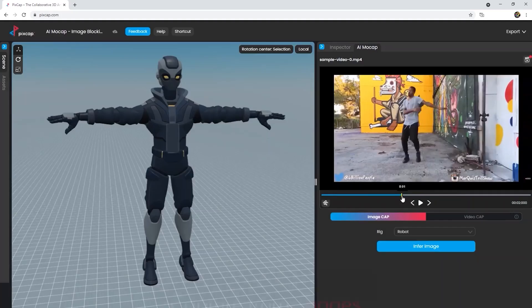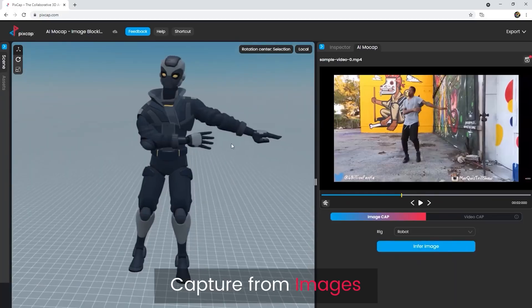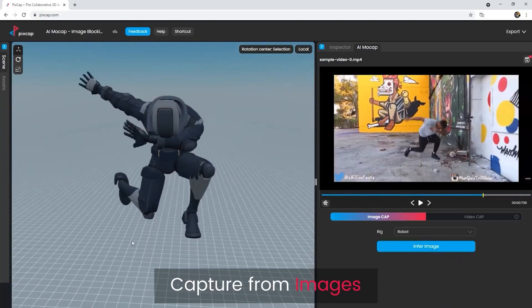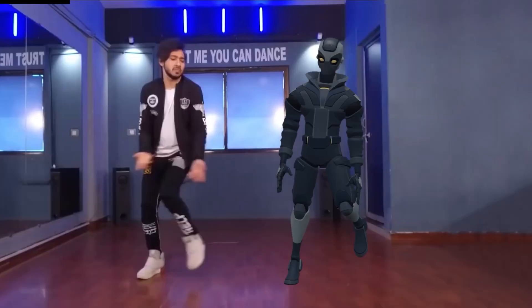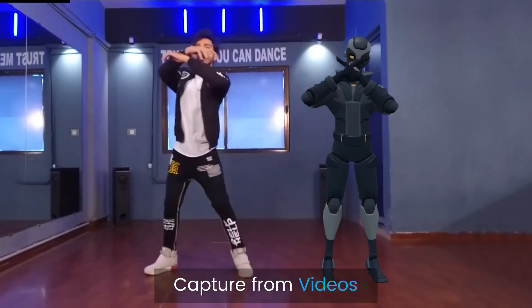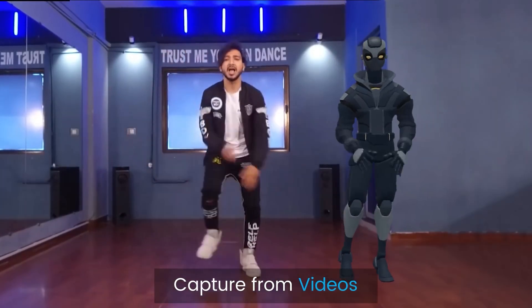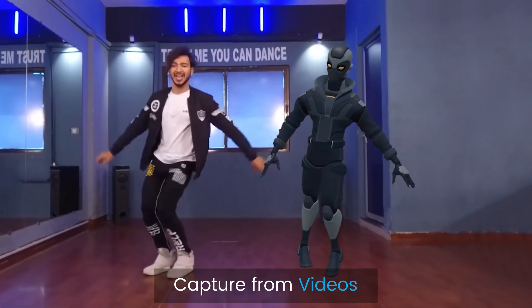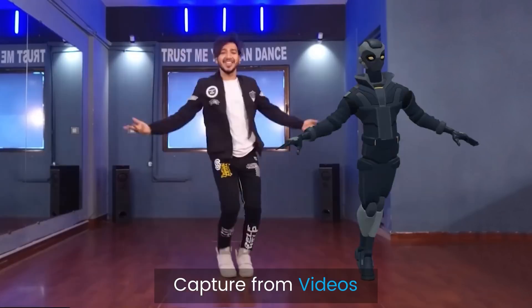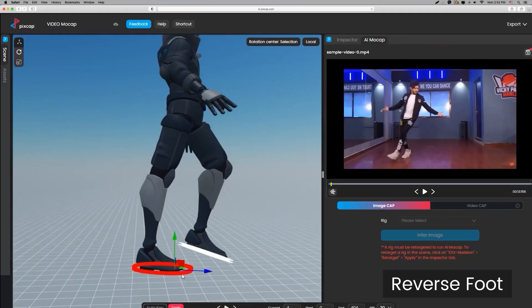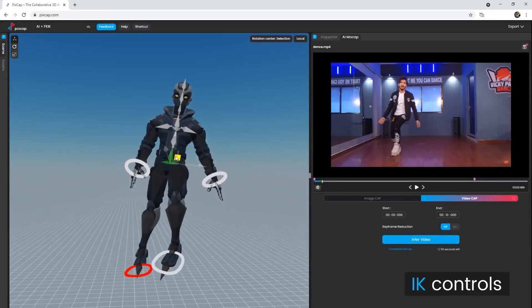Today we're gonna talk about PixCap, the browser-based 3D animation software with AI motion capture. Its main purpose is to make 3D animation easier and more accessible whether you are a professional, a hobbyist, or anything in between. So let's take a closer look at it and see whether you will find this useful.